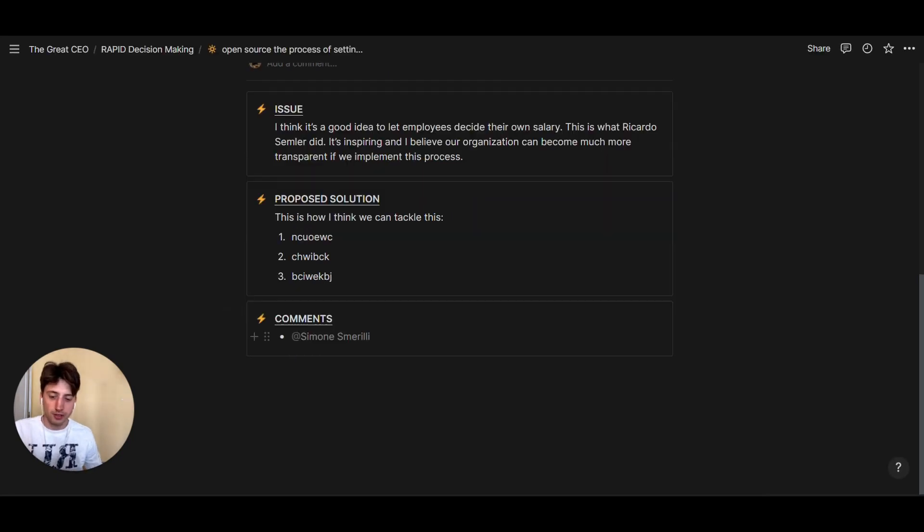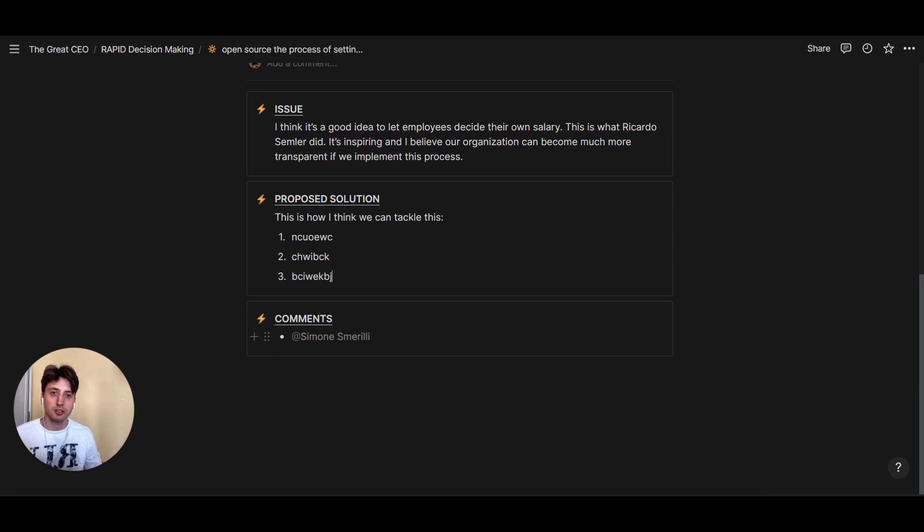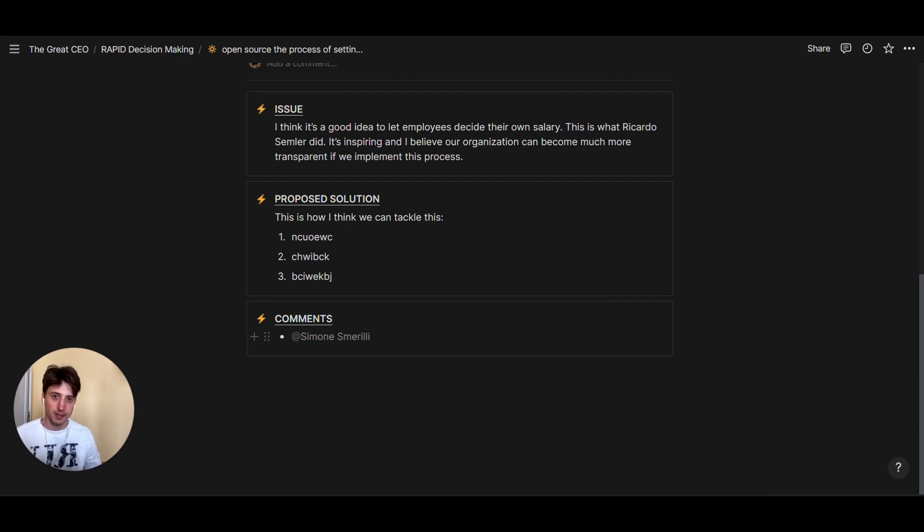And finally in the comments section, every team member can add their own thoughts and input for these decisions, so that the final decision maker can actually make an informed decision taking into account every team member's input and then deciding for themselves based on what they think is the right choice to make, but everyone is involved in the decision making process.